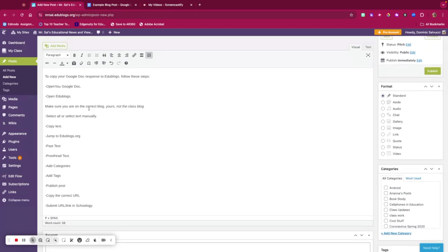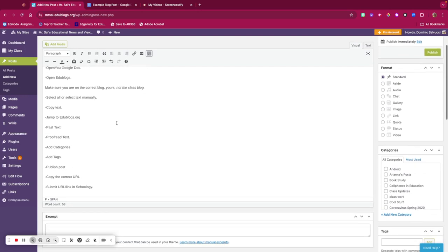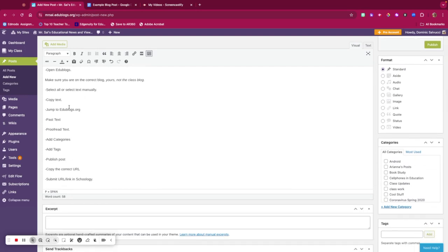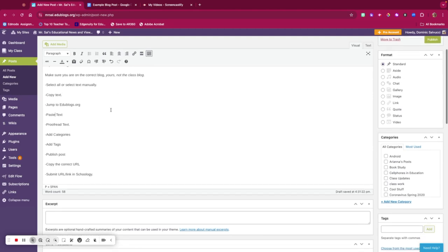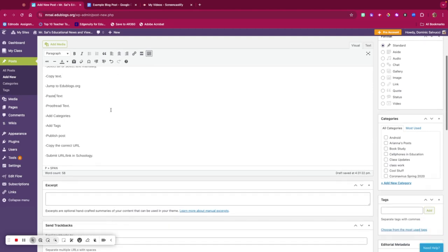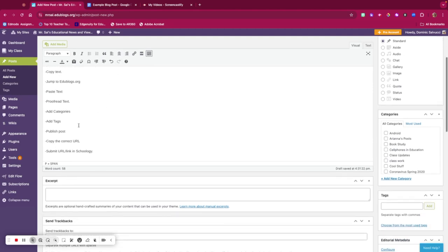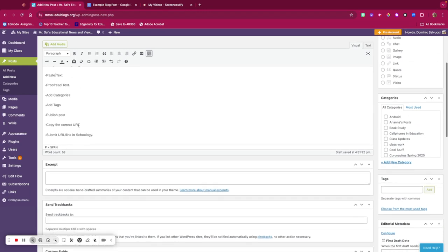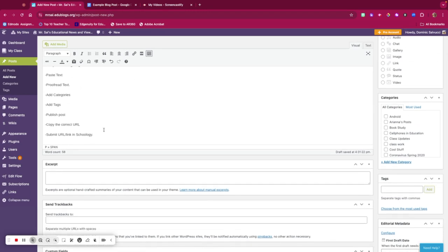Copy text, jump to Edublogs.org, paste text. I could do spell check, but I'm going to manually proofread the text, add categories, add tags, publish the post, copy the correct URL, and submit the URL to Schoology.